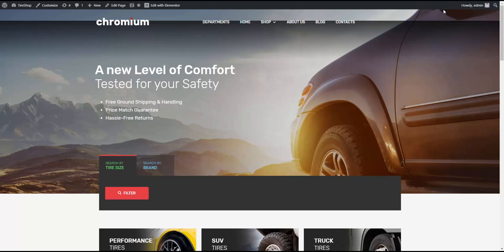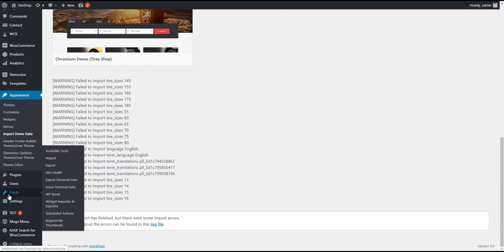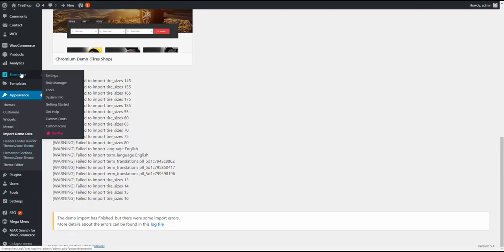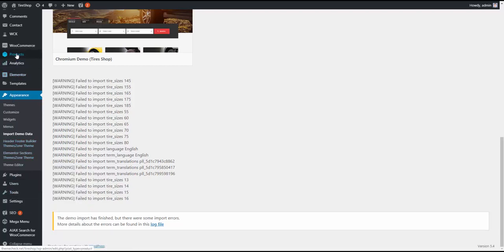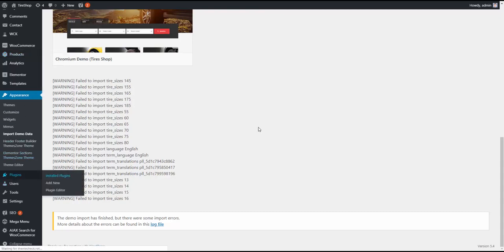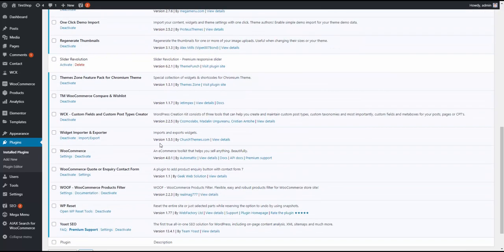We also need to import the widgets because we don't have the widgets. They are not usually being imported with the demo, unfortunately. Well, importing widgets is pretty simple. You need to go to Tools, Import, Widget Importer and Exporter, but first you'll need to install this plugin.